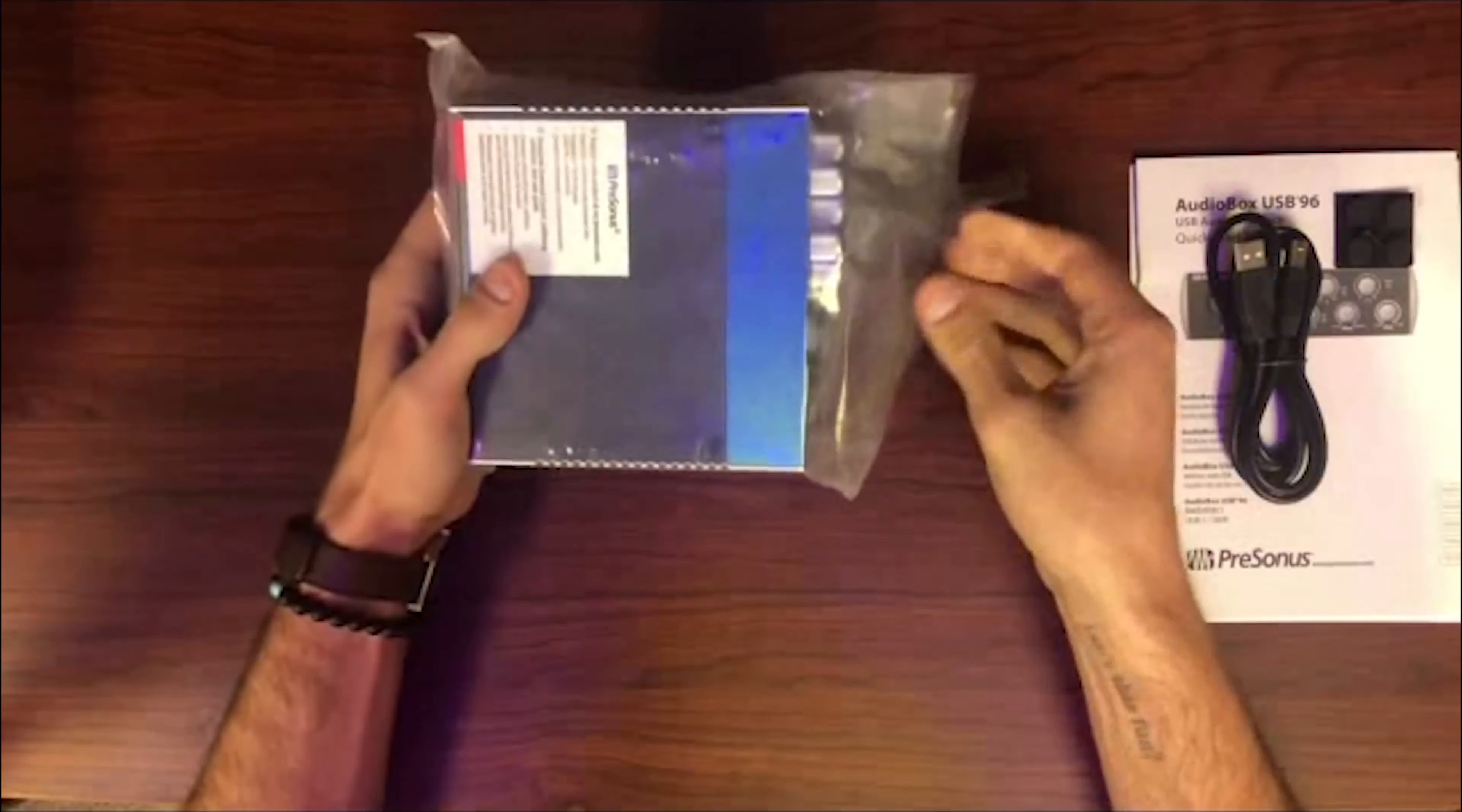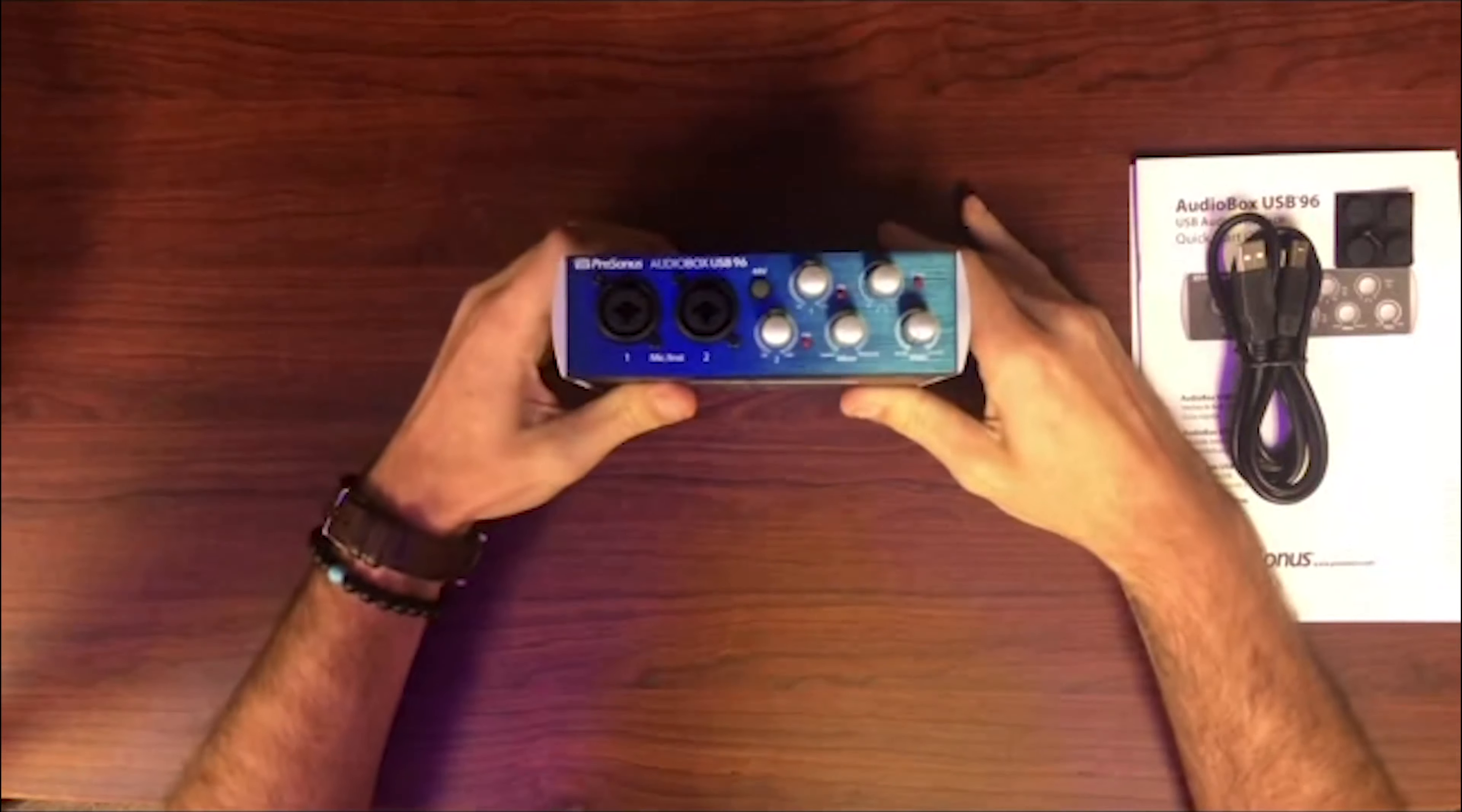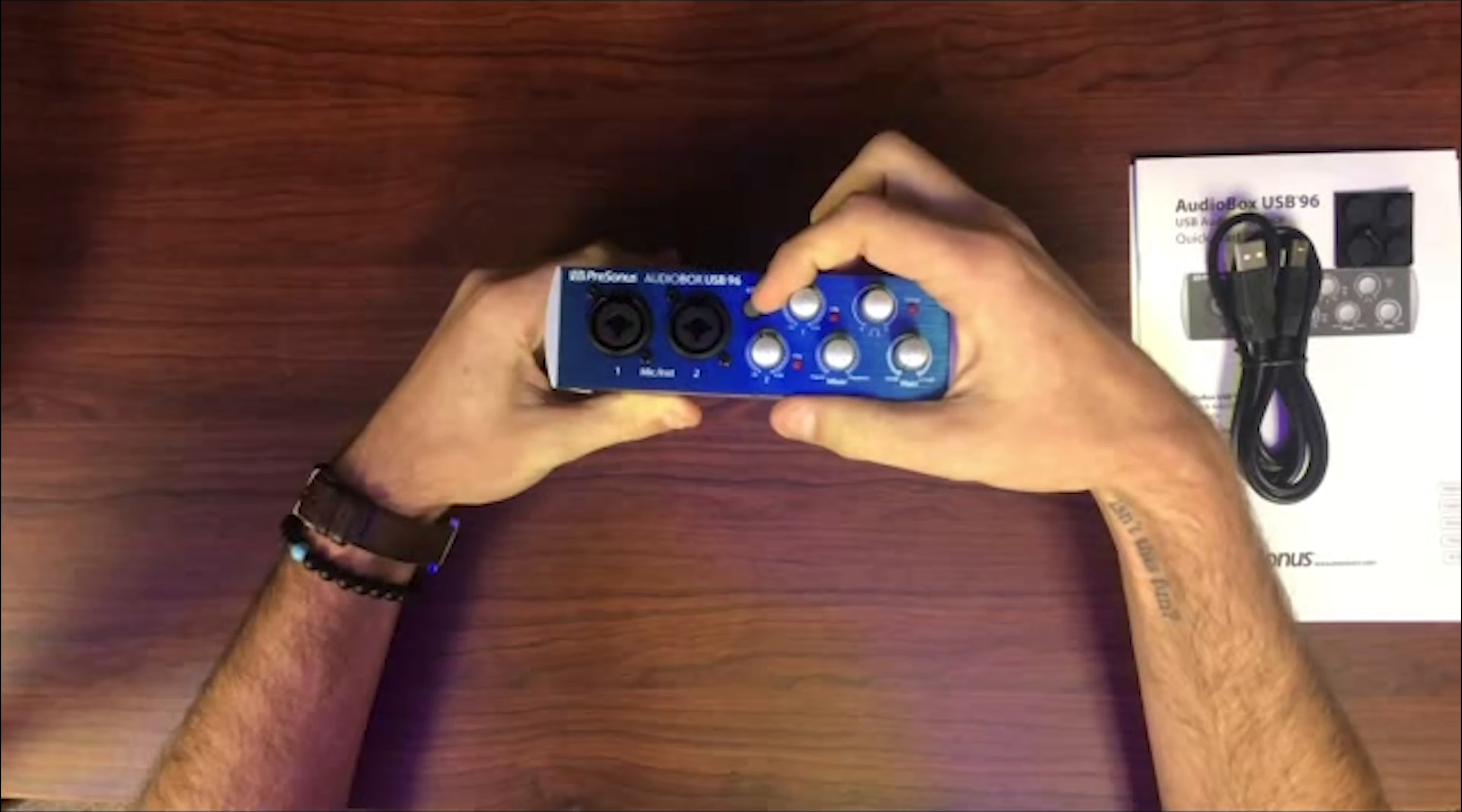Looking at this from first glance, you'll notice it has two different inputs. These inputs do mic as well as quarter inch. Each input has its own gain as well as phantom power.